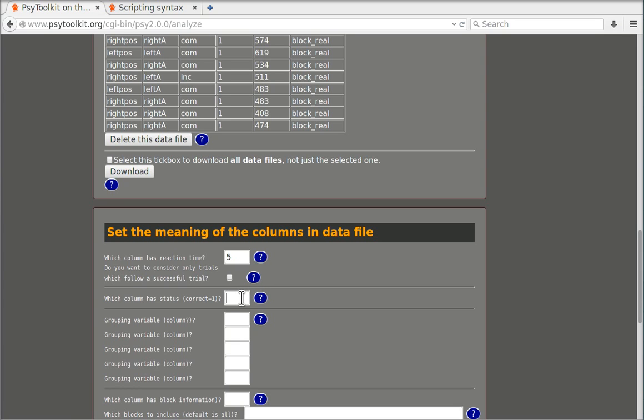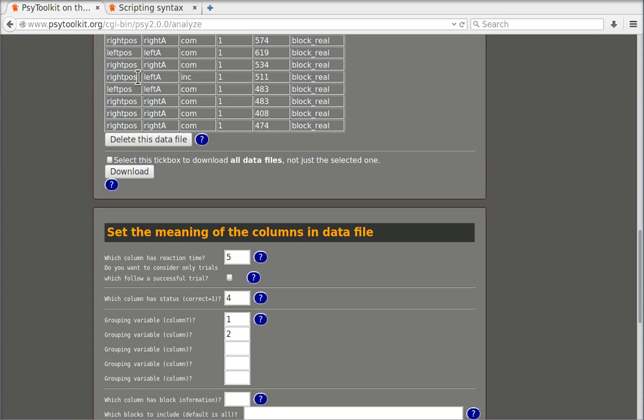Which column has the status? Now that was the fourth column. The grouping variables that I'm interested in are one and two, and that is because they contain the information where the stimulus was presented and what type of stimulus, whether it was a left or rightward pointing arrow.